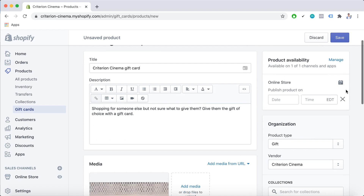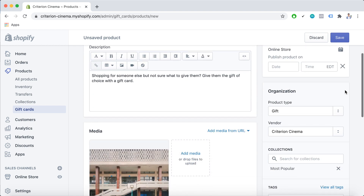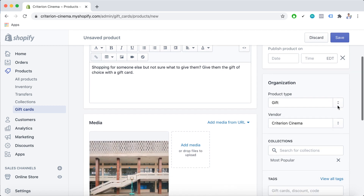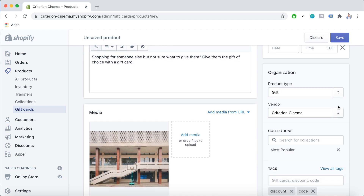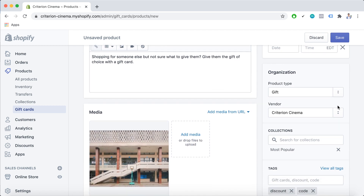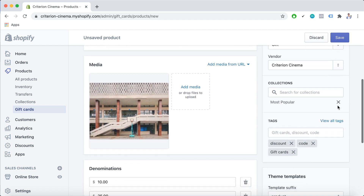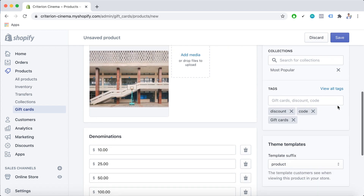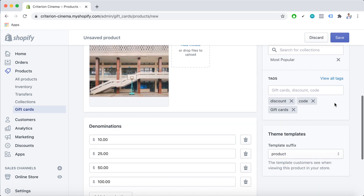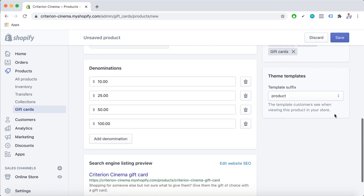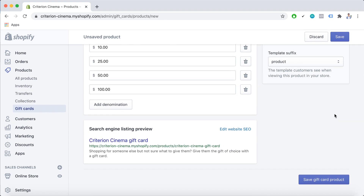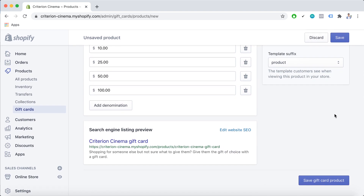For the organization, you can add optional information about the product type and vendor. You also have the tags section. When you're done, click Save Gift Card Product.